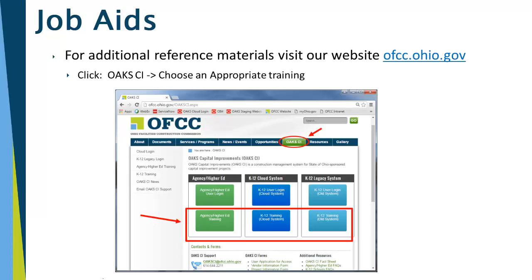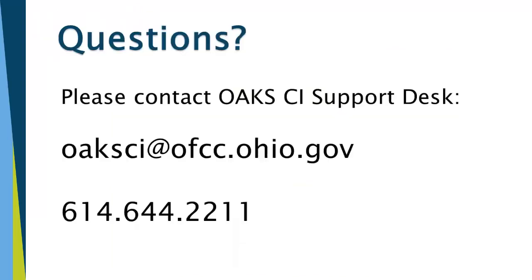For additional reference materials and other recorded videos, please visit our website at ofcc.ohio.gov, click on the OAKSI tab, and choose the appropriate training for your project. If you have any questions, you can always contact the OAKSI Support Desk at ofcc.ohio.gov or 614-644-2211.